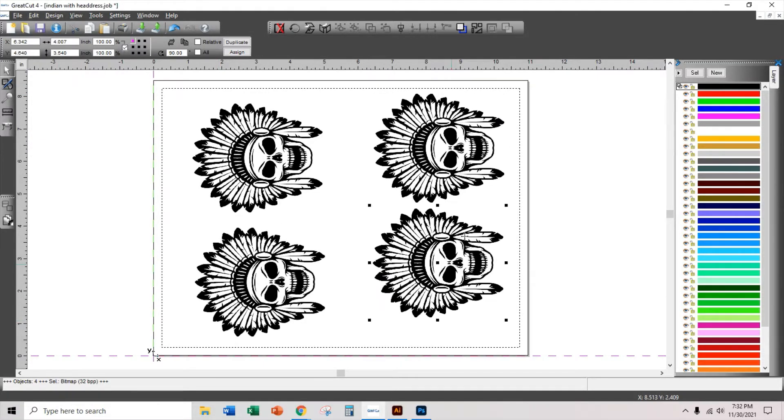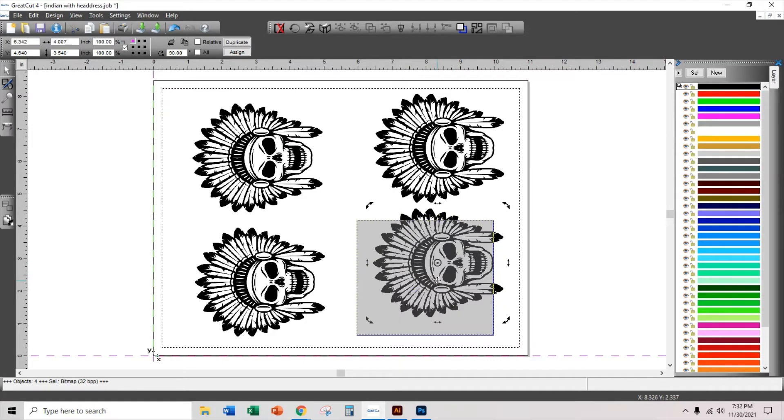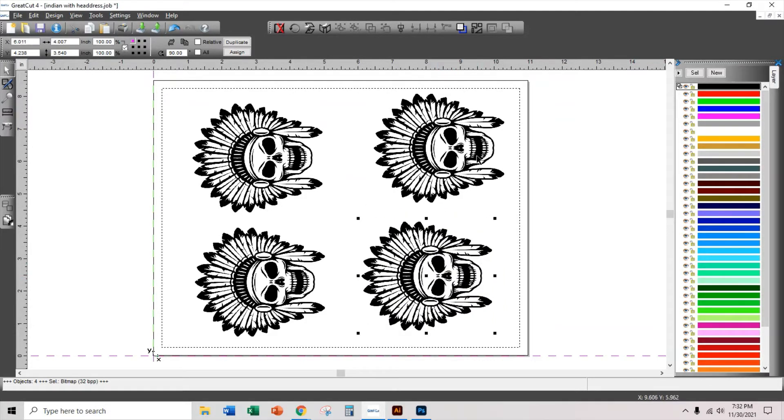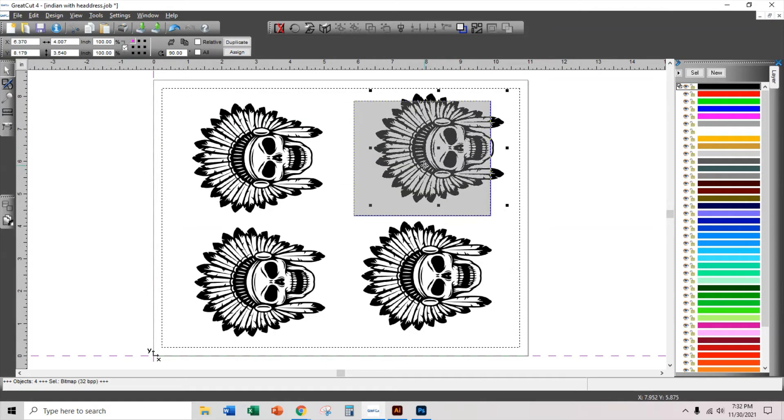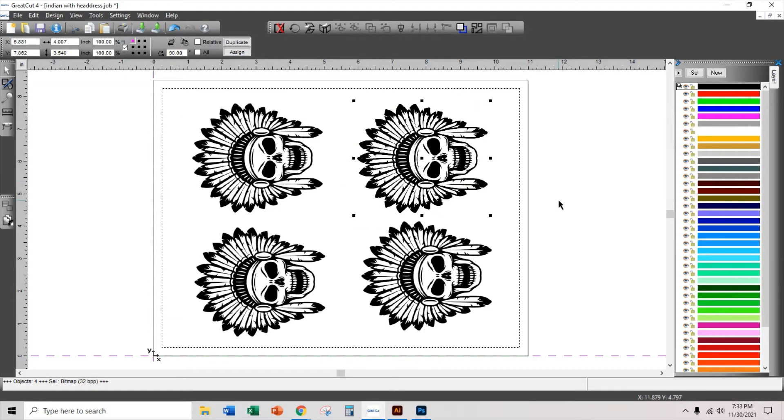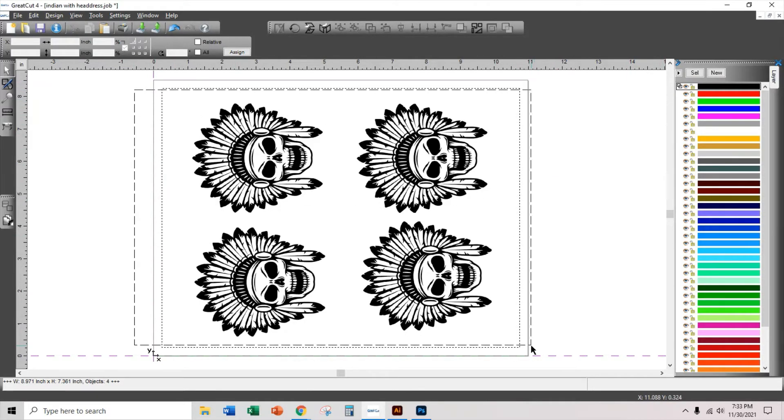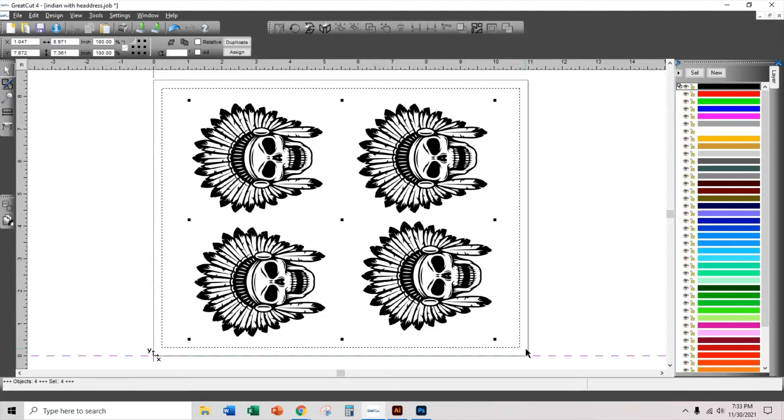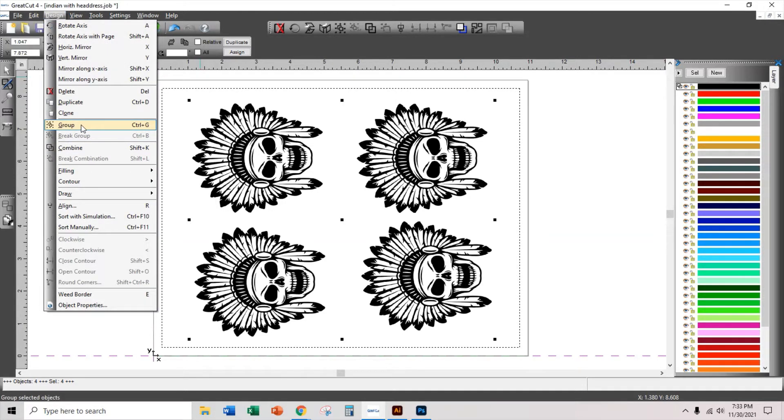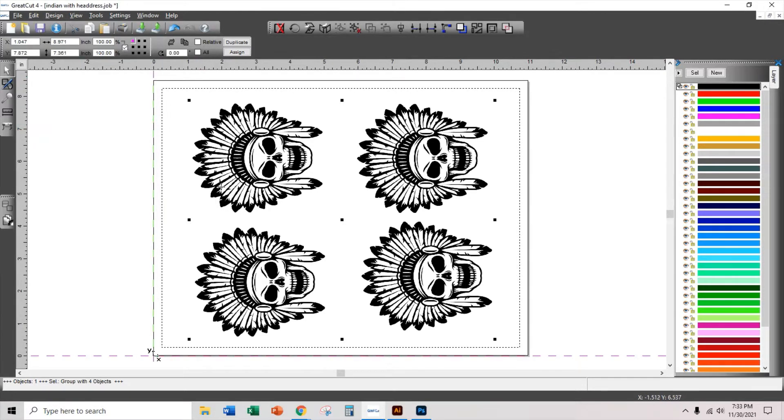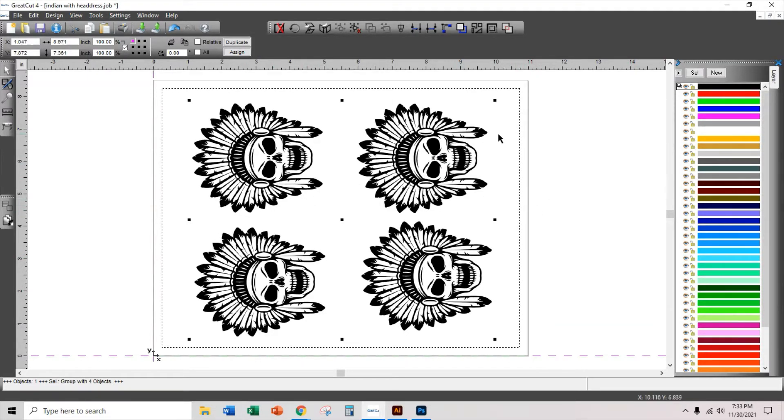So I have four copies here of my skull with a headdress, and I'm going to select all by dragging above them, and I'm going to click on design and group. So I'm grouping all of these into one image group.